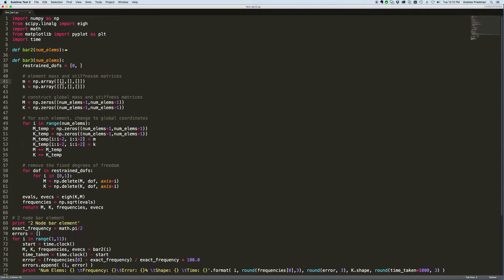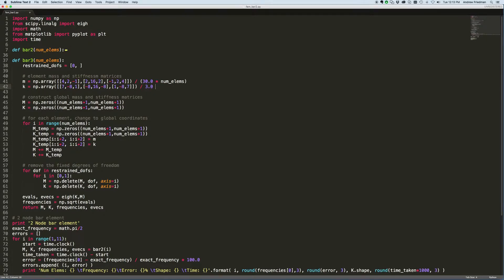This is just straight from the previous video. The mass matrix entries are: 4, 2, -1; 2, 16, 2; -1, 2, 4 — divided by 30.0 times the number of elements. And for the element stiffness matrix: 7, -8, 1; -8, 16, -8; 1, -8, 7 — divided by 3.0 and multiplied by the number of elements. Python will handle float conversion automatically since one number in the expression is already a float.